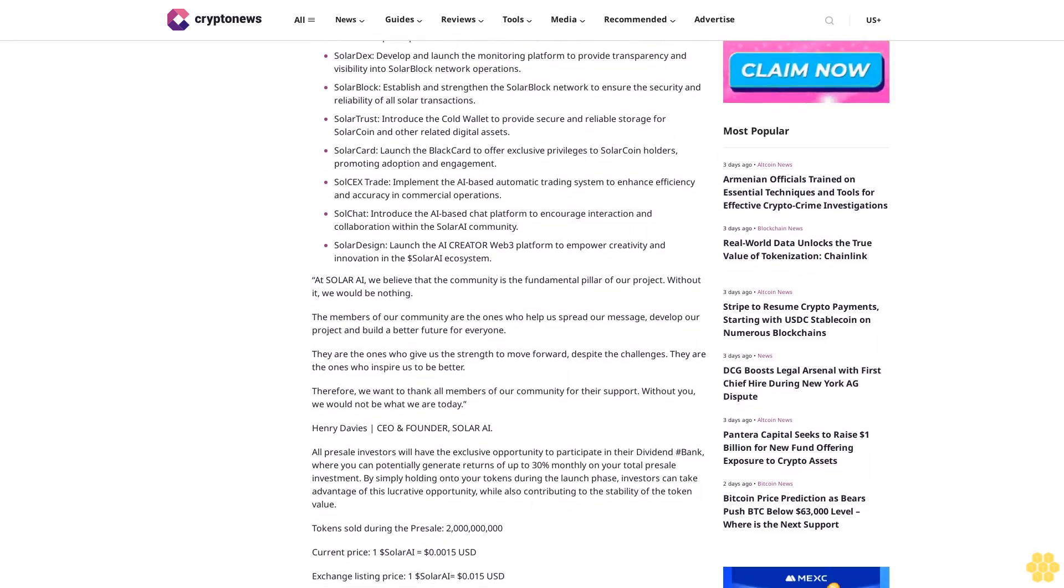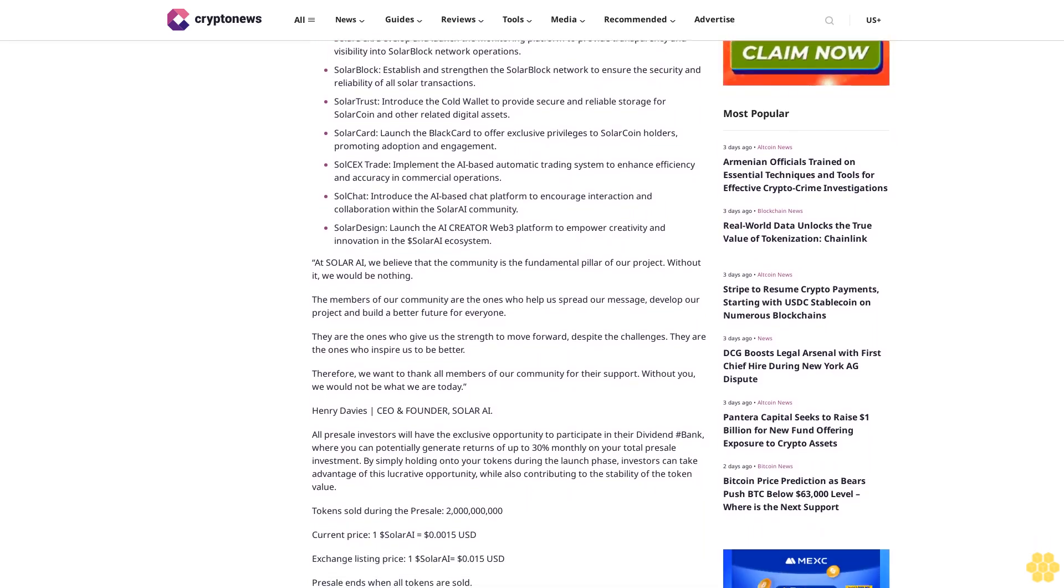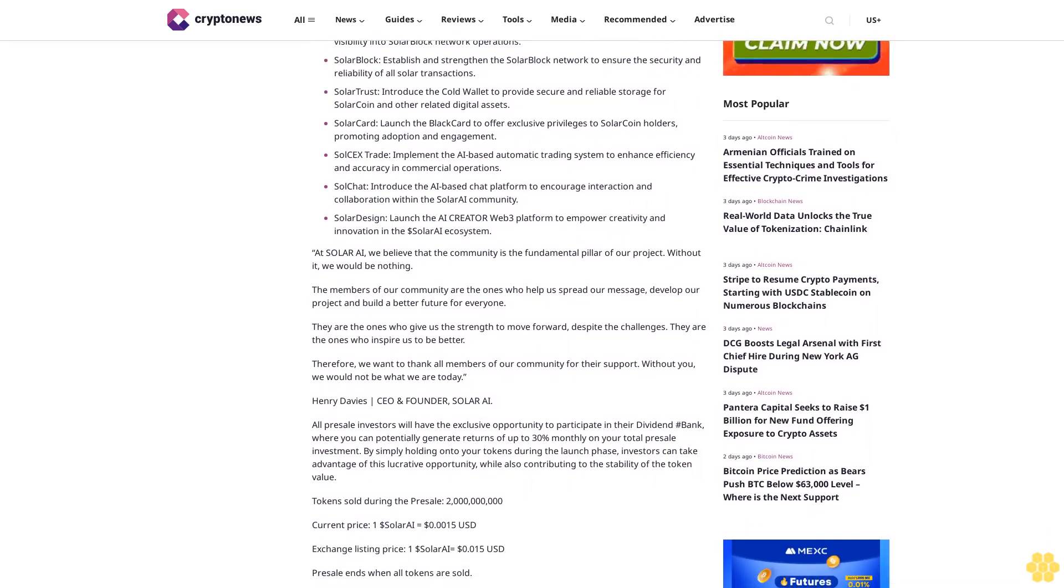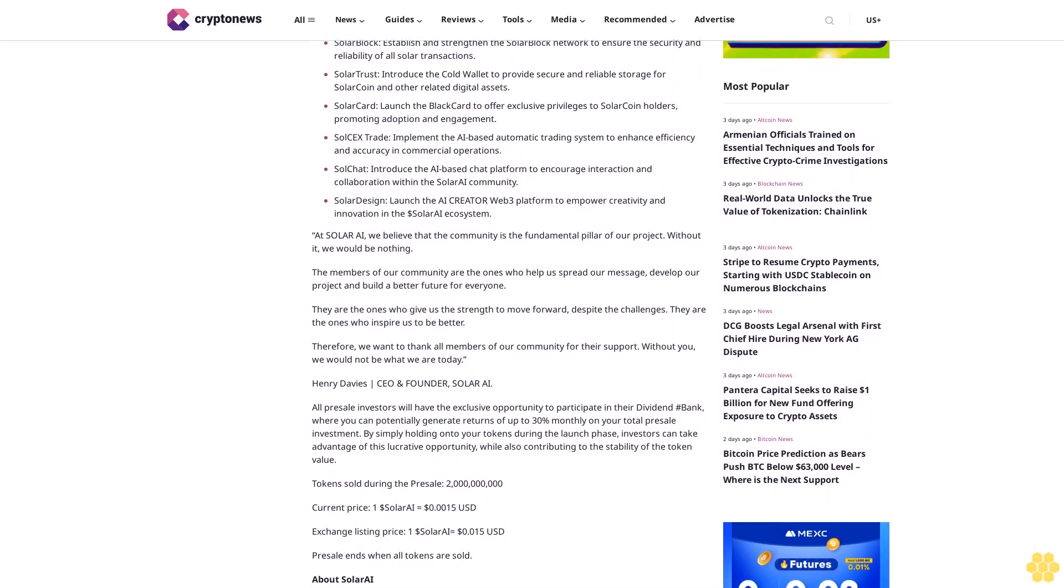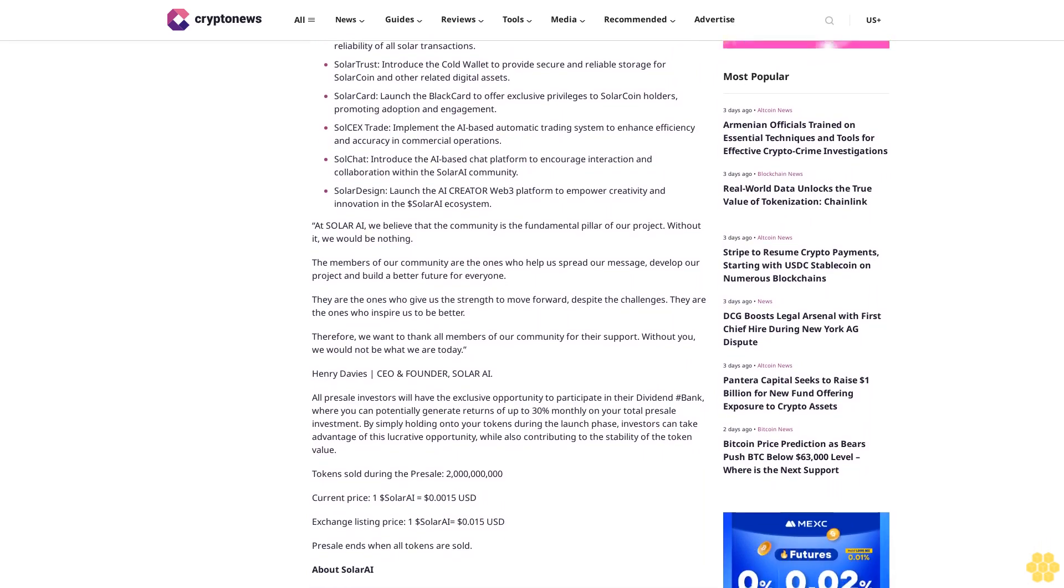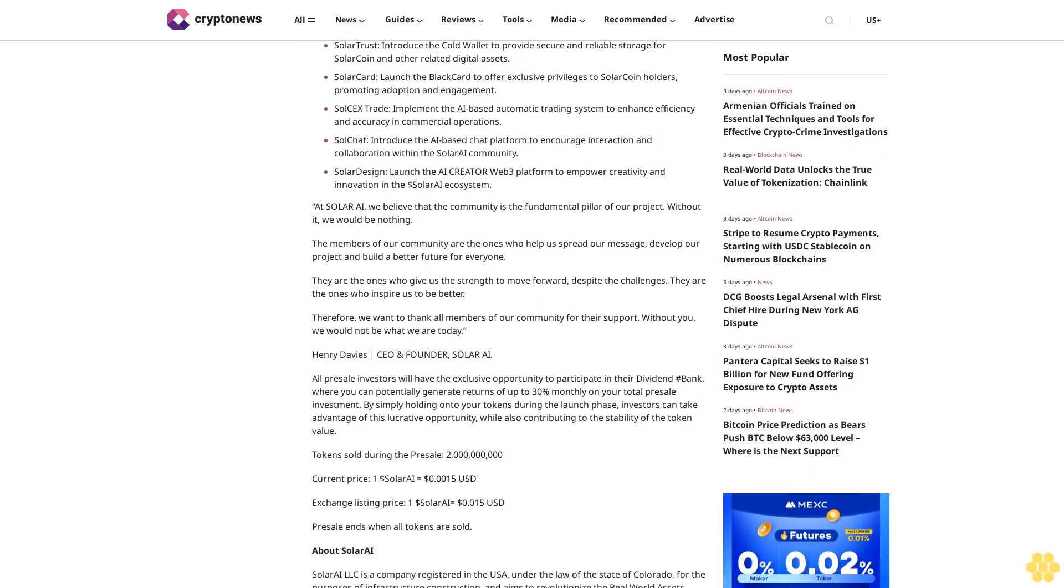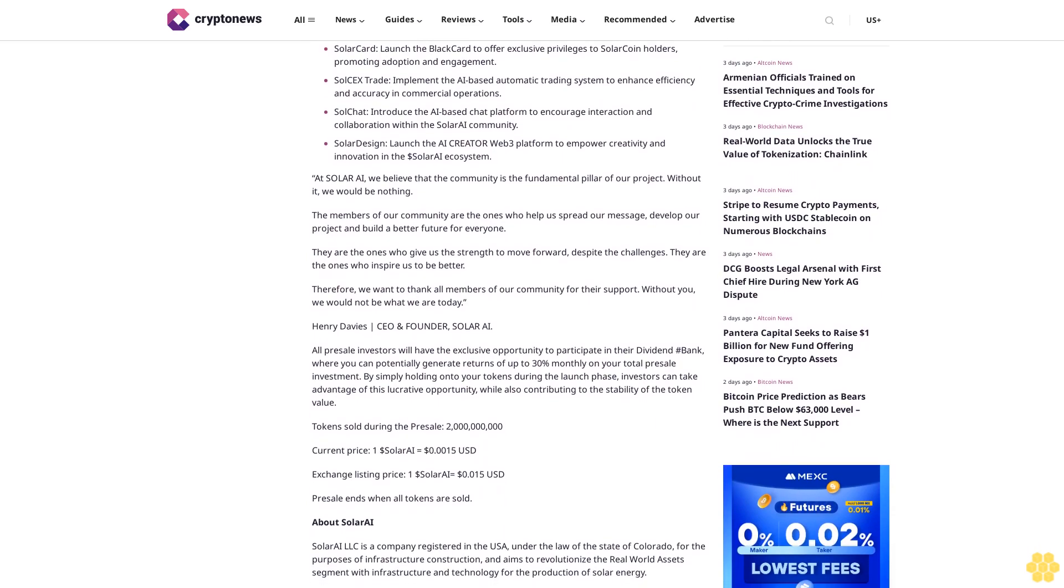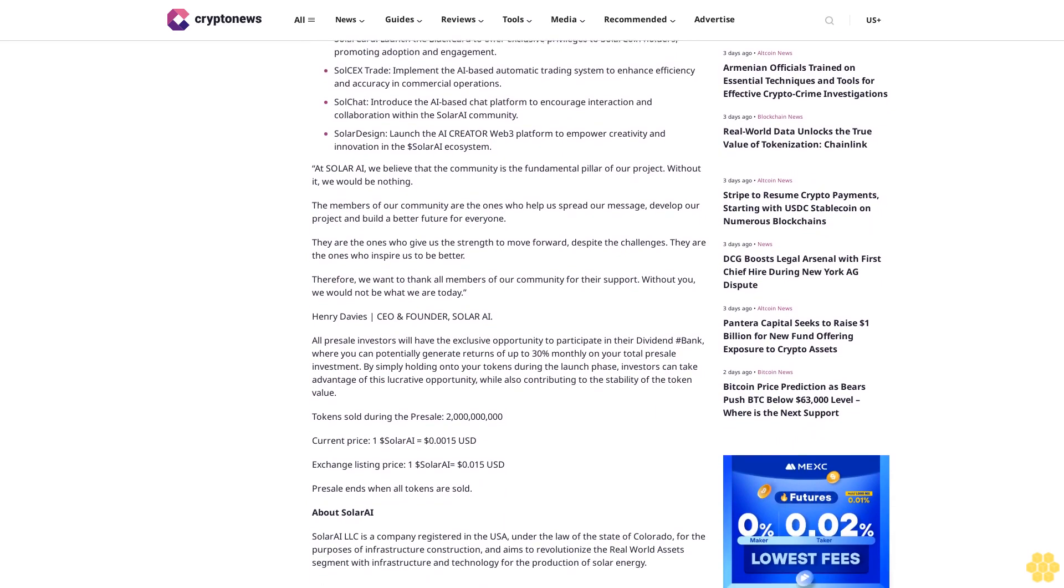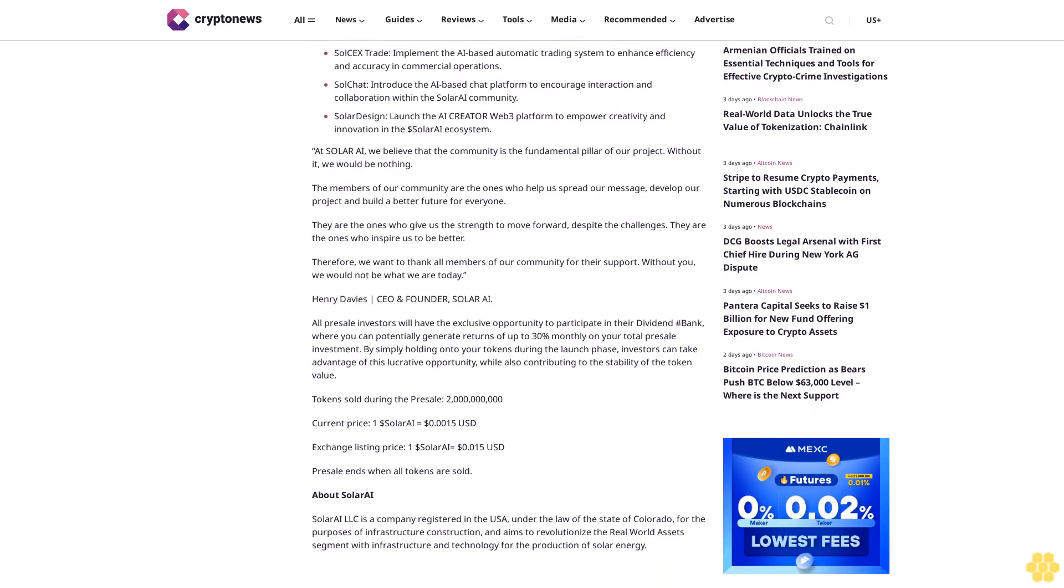Solar Block will establish and strengthen the Solar Block network to ensure the security and reliability of all solar transactions. Solar Trust introduces the cold wallet to provide secure and reliable storage for Solar Coin and other related digital assets.